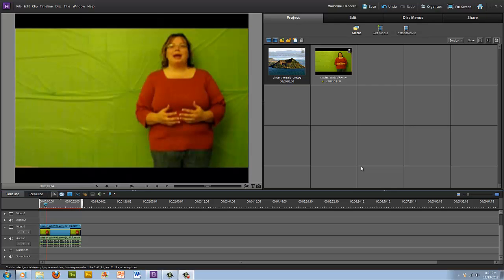This same type of effect is used with the weather when they're giving the weather report on the news, and in other types of news reports where they have videos playing behind the speaker.